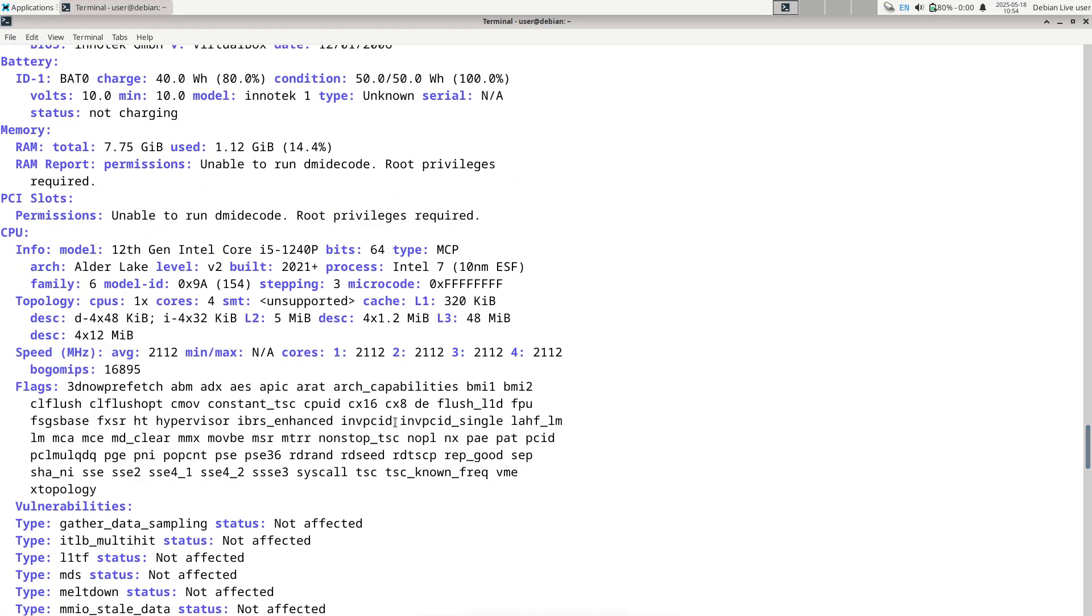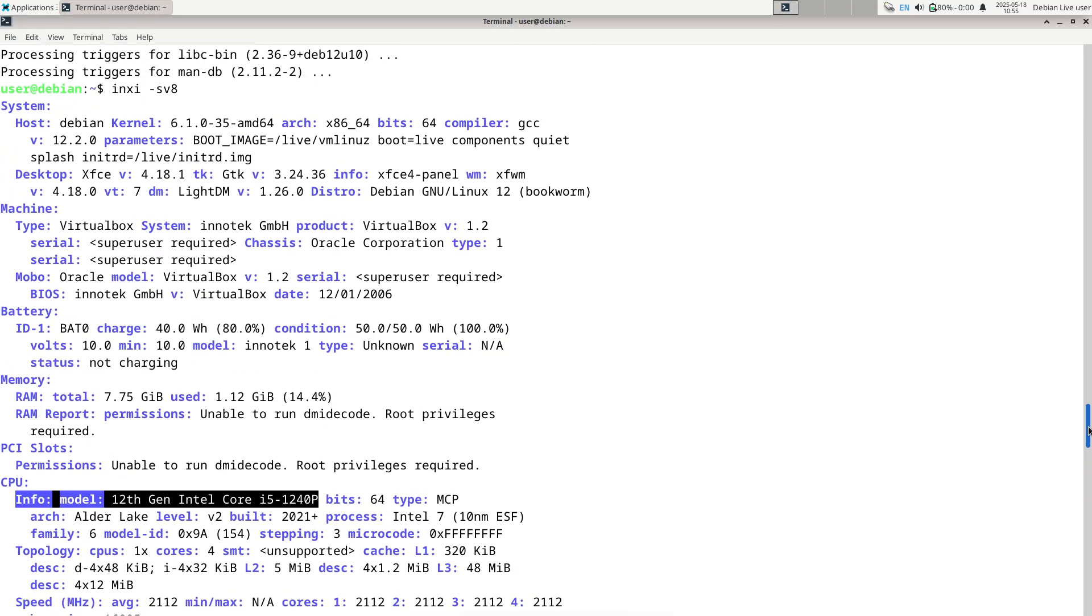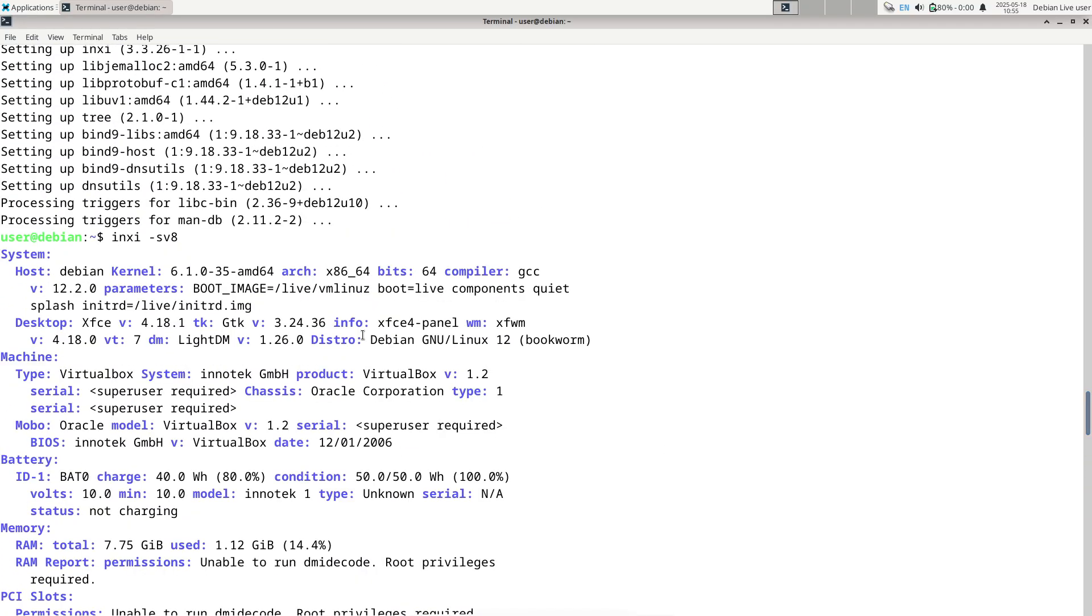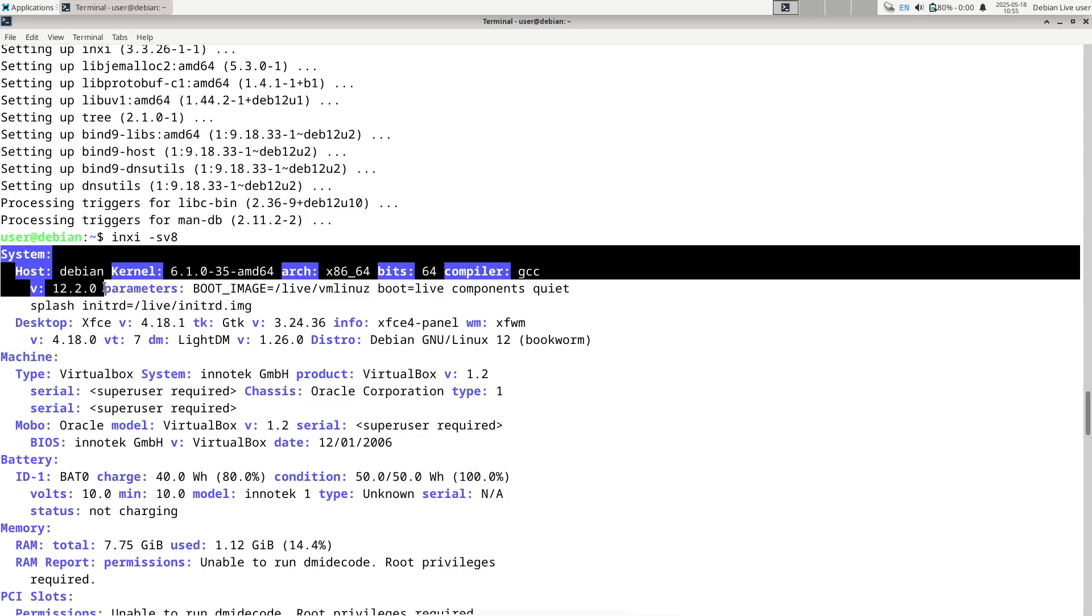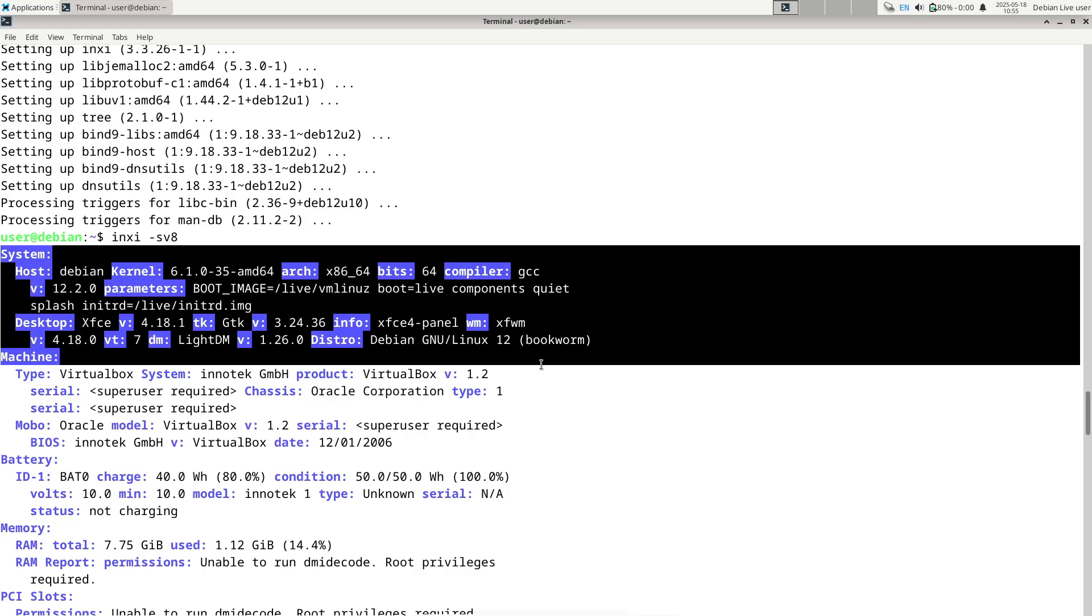So, what's new in Debian 12.11? Debian 12.11 was made available on May 17, 2025, as announced by the Debian project.